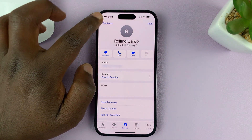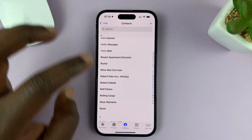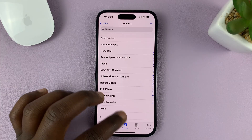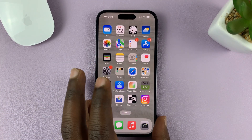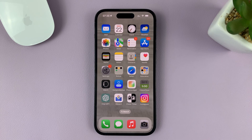Do this for all the contacts that you want to have a different or specific ringtone for. Thanks for watching — leave your comments and questions down below, and good luck.